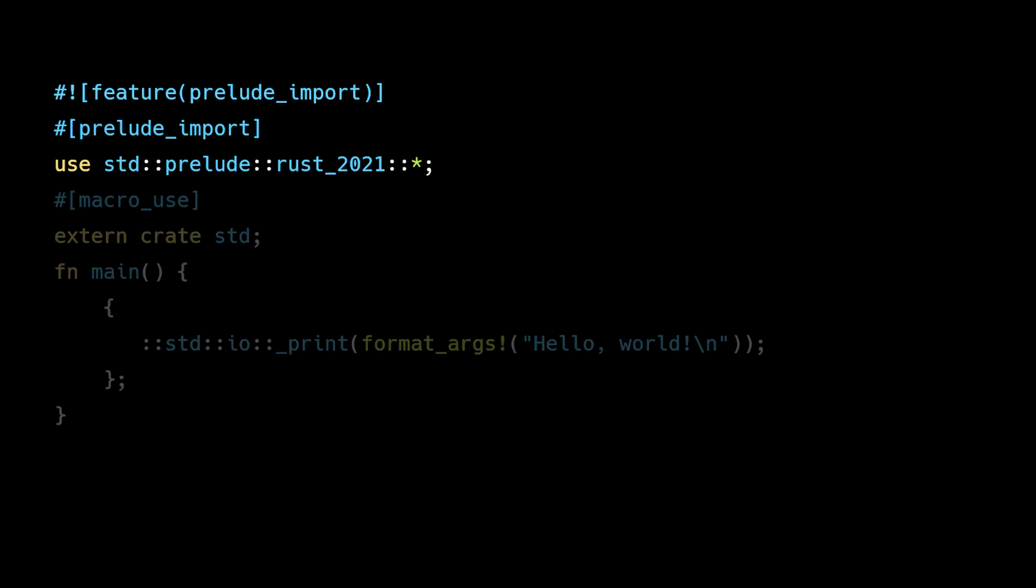The first line enables the prelude import feature. Features often represent unstable or evolving functionality. The prelude import feature allows the Rust team to modify how the compiler internally handles importing the prelude, allowing for potential optimizations without affecting stable user code.